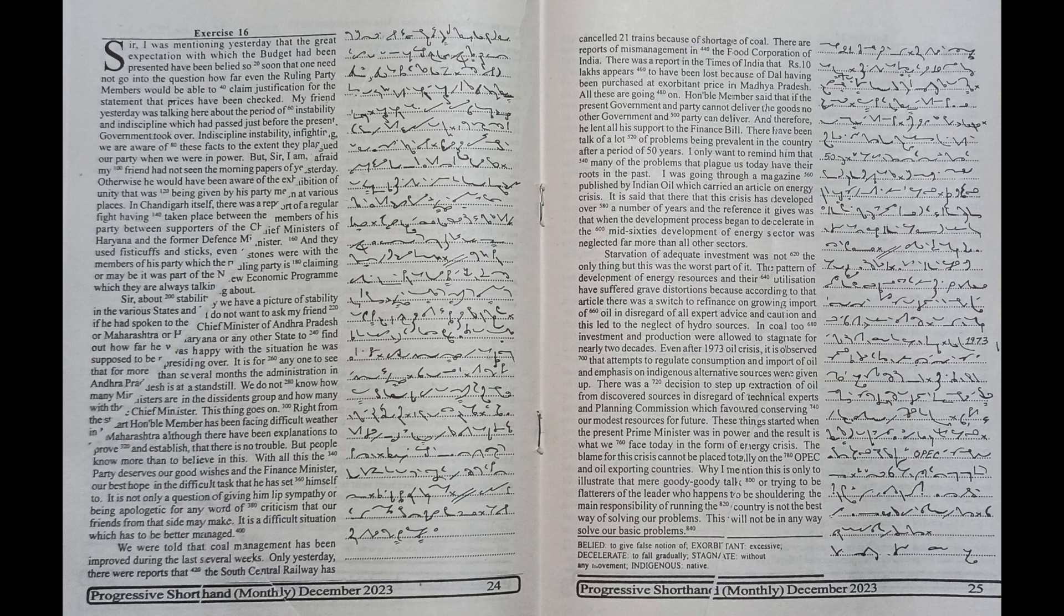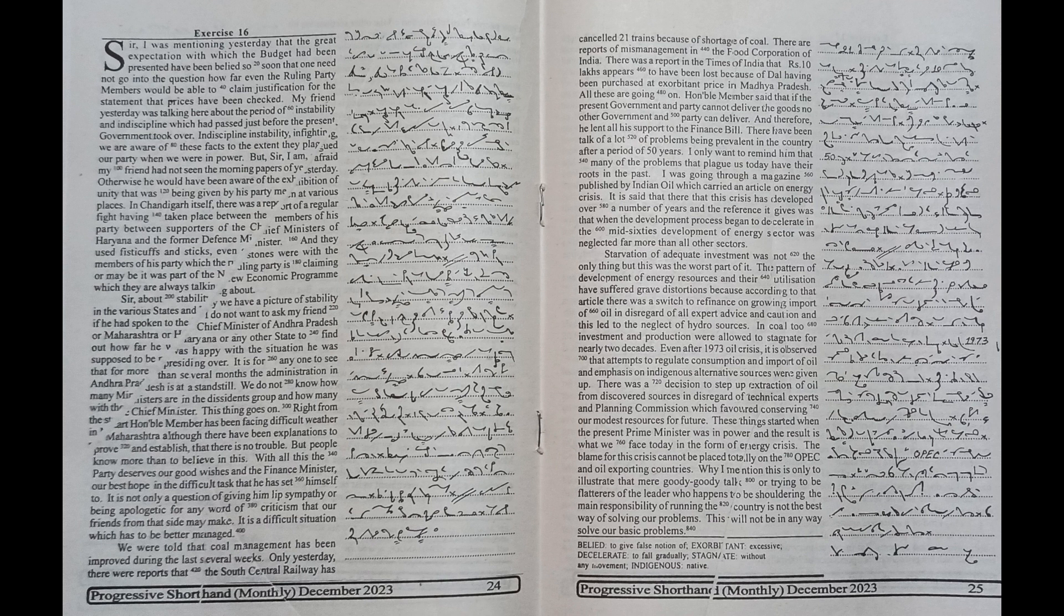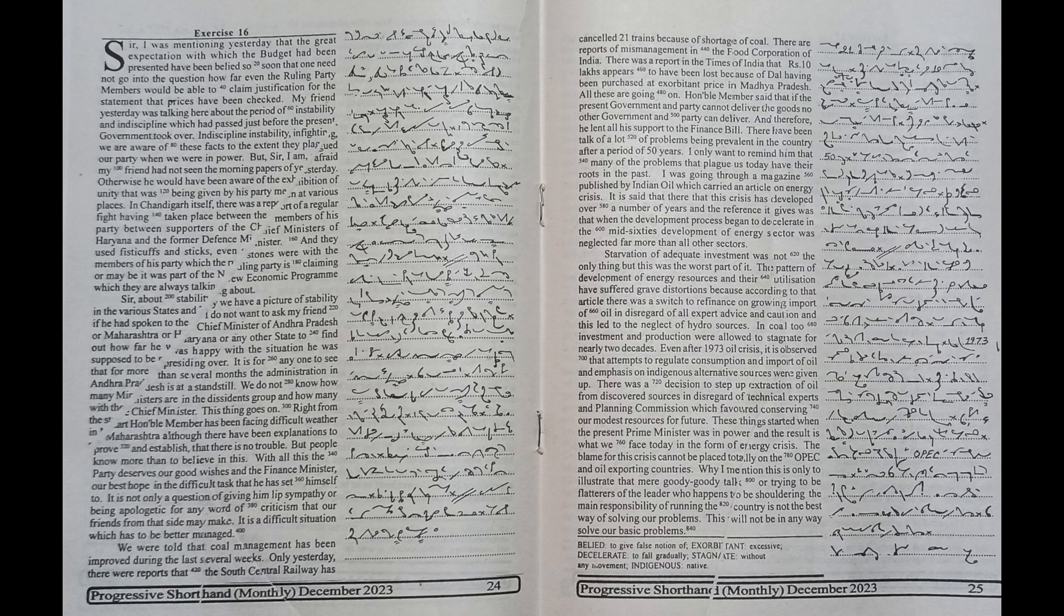Honourable member has been facing difficult weather in Maharashtra, although there have been explanations to prove and establish that there is no trouble, but people know more than to believe in this.